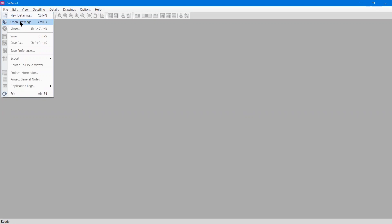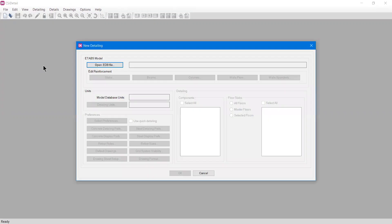The open drawing option can only be selected if you have already made a drawing in CSI Detail. At this point we haven't made any drawings, so we'll click the new detailing option. If I click new, a tab will open.